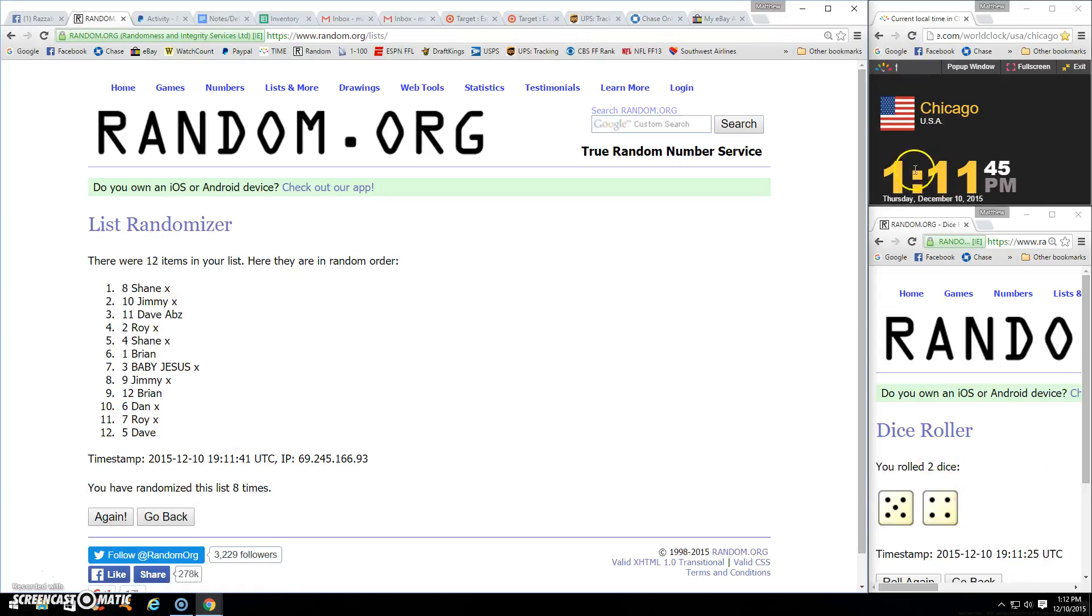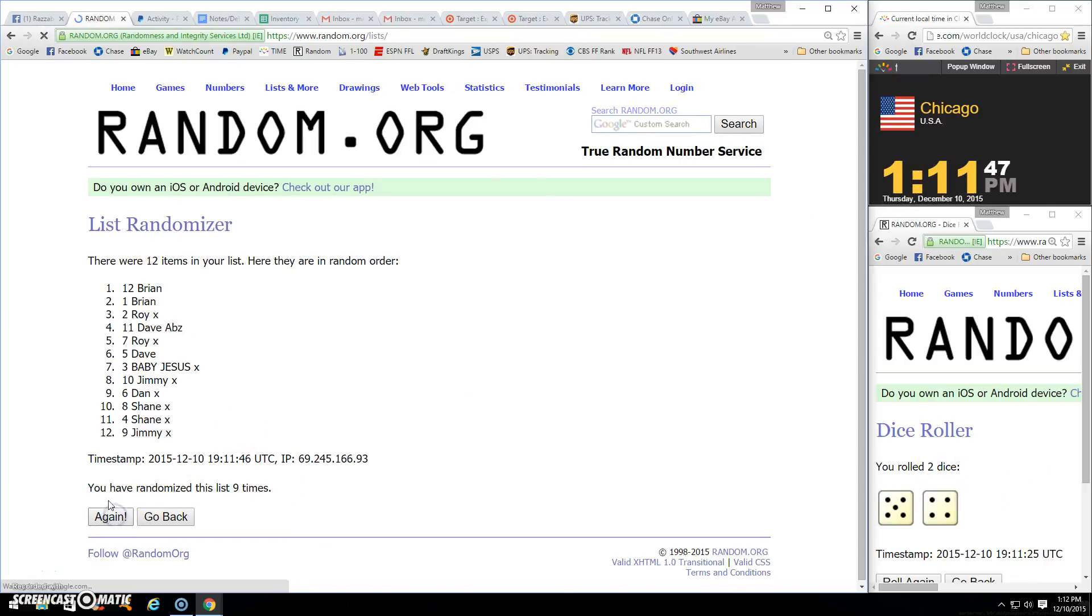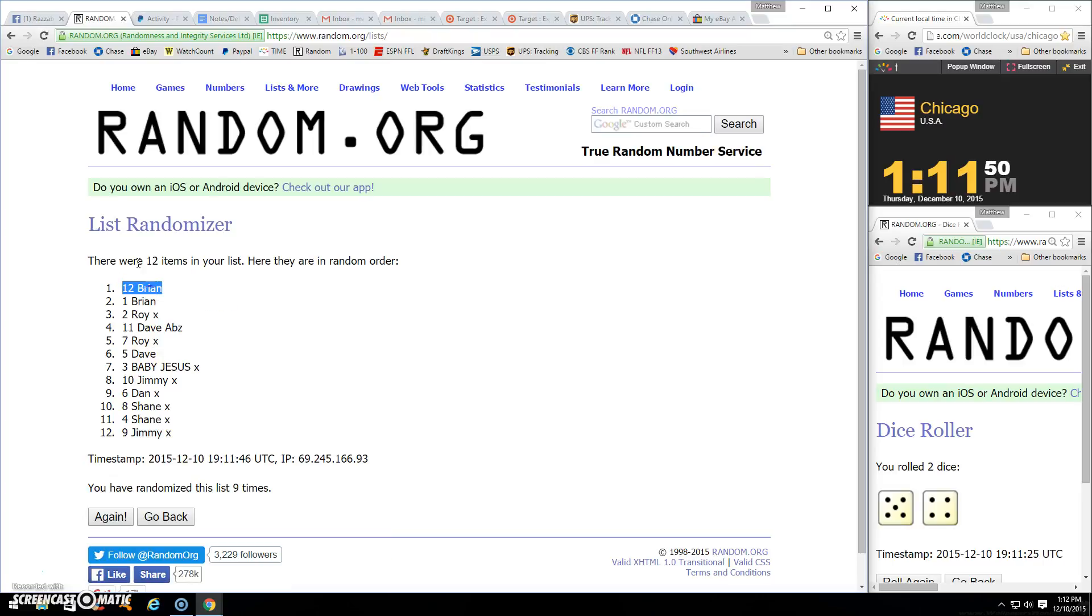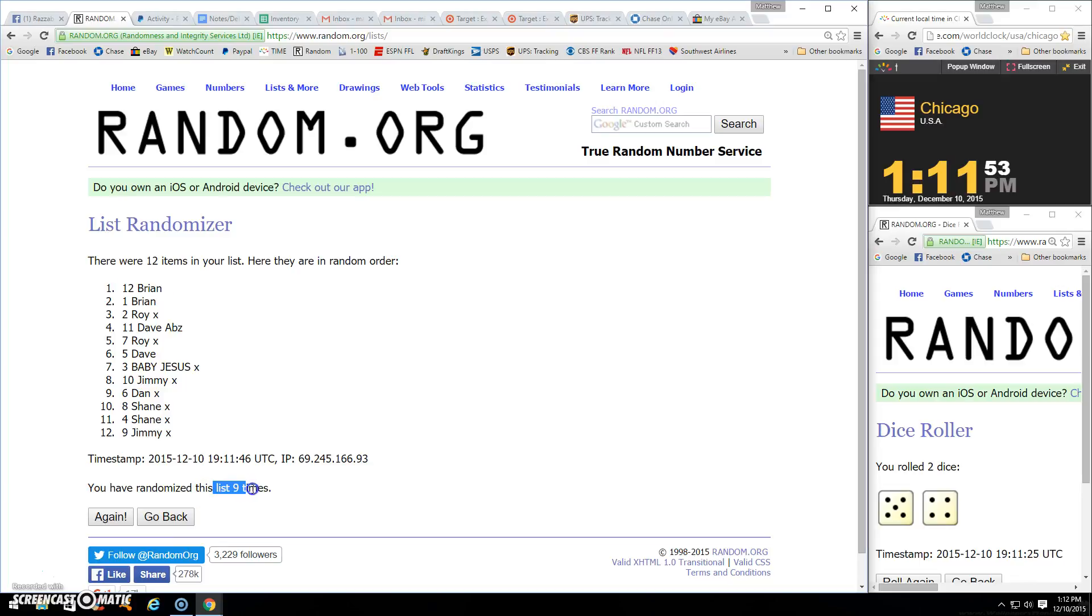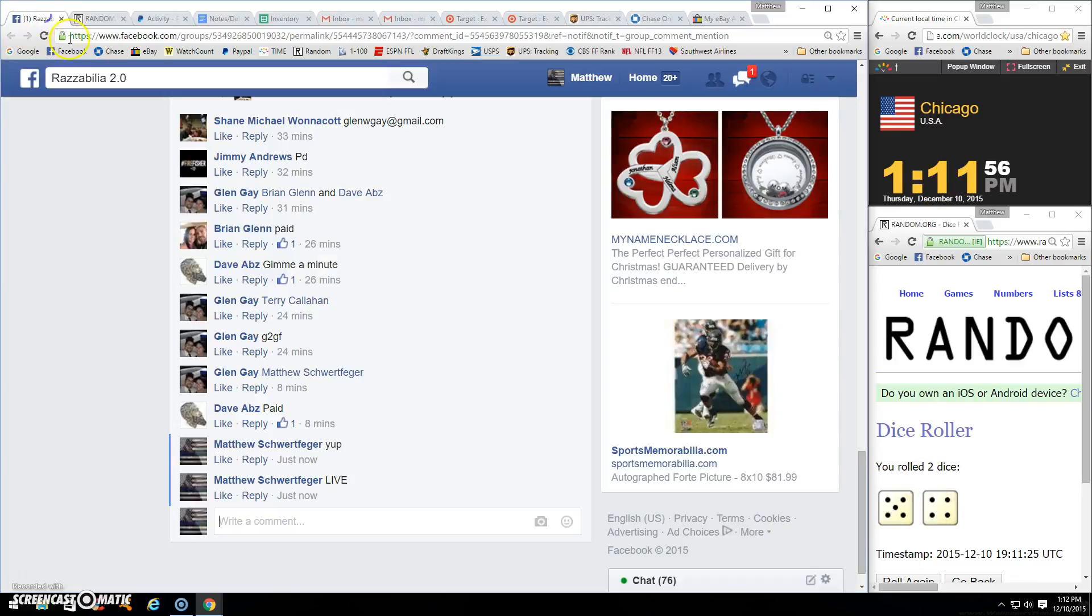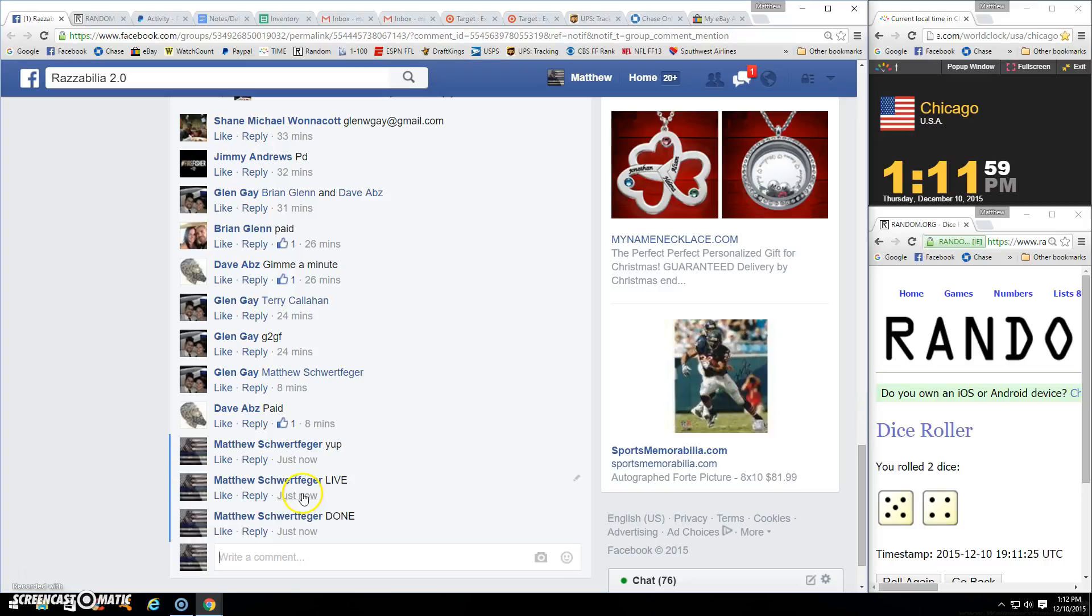111 and counting. Ninth and final time. Winner is Brian, spot twelve. Bookends twelve items, spot twelve, Brian. Nine times, there's your nine. 111 done.